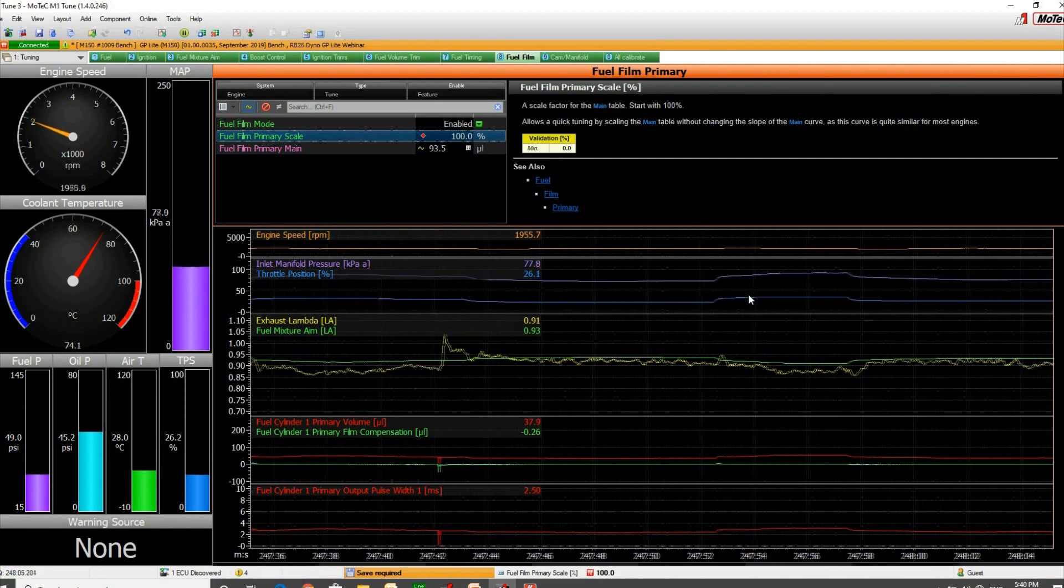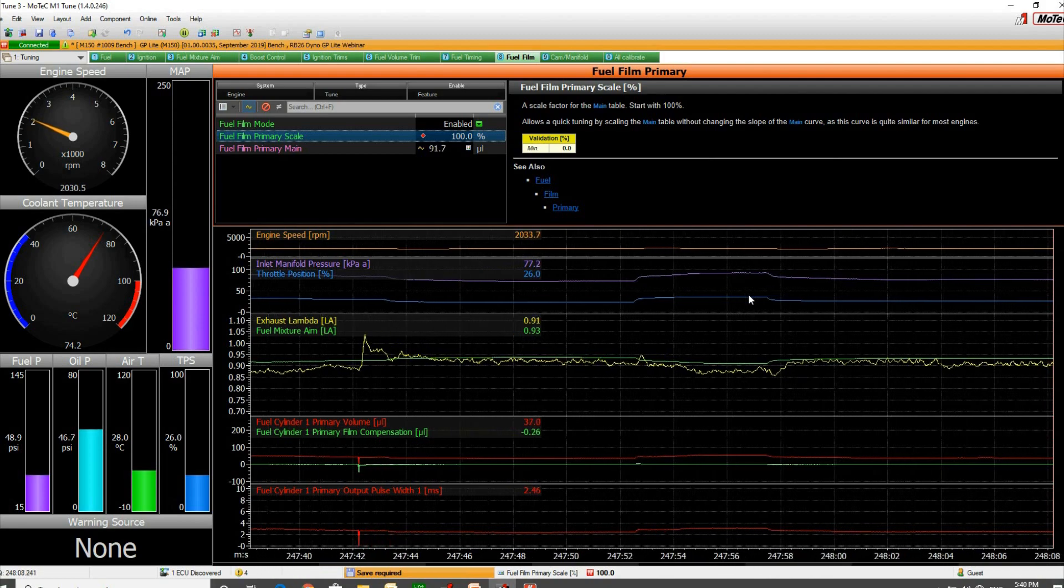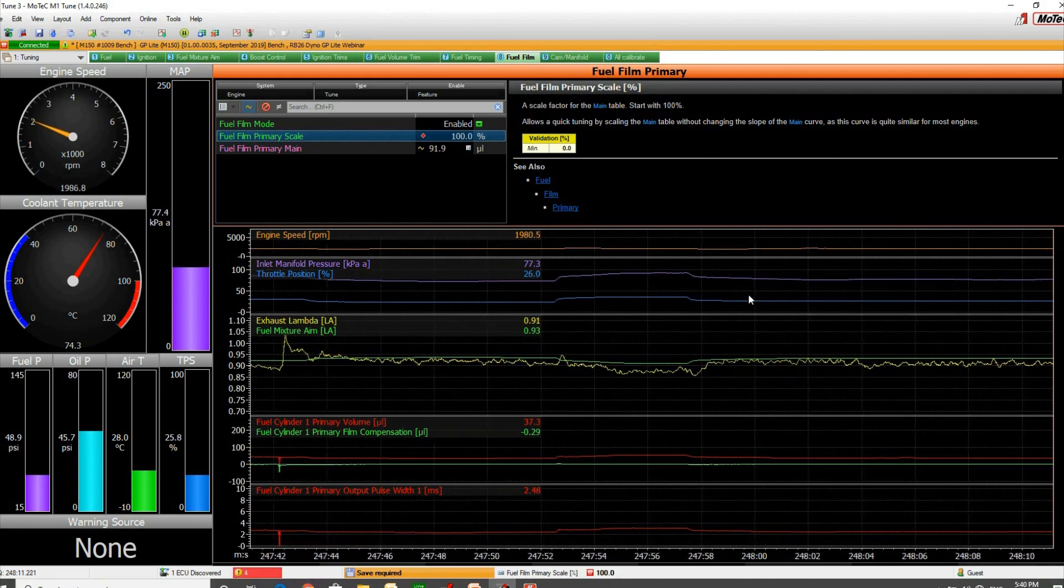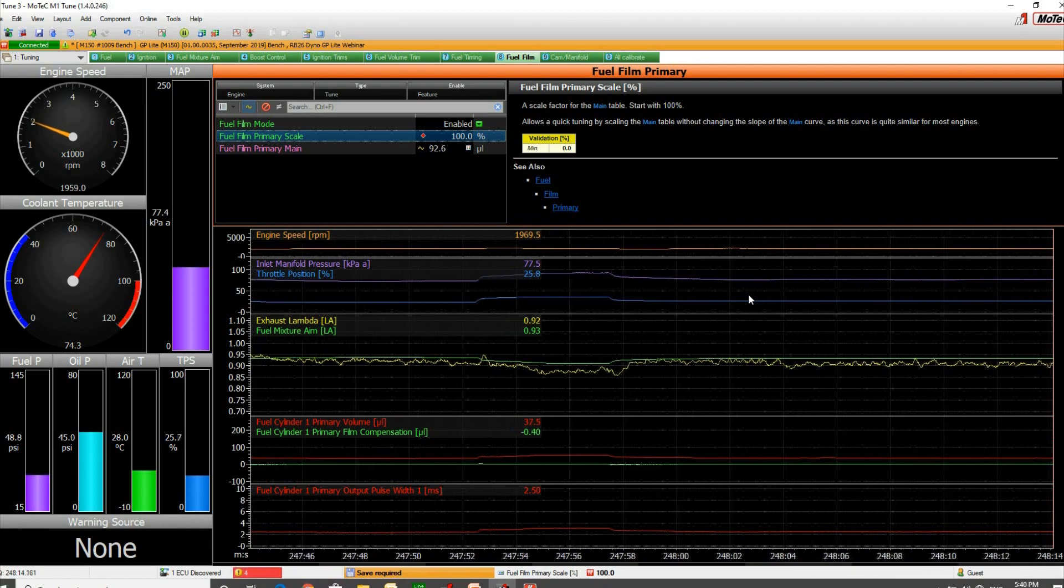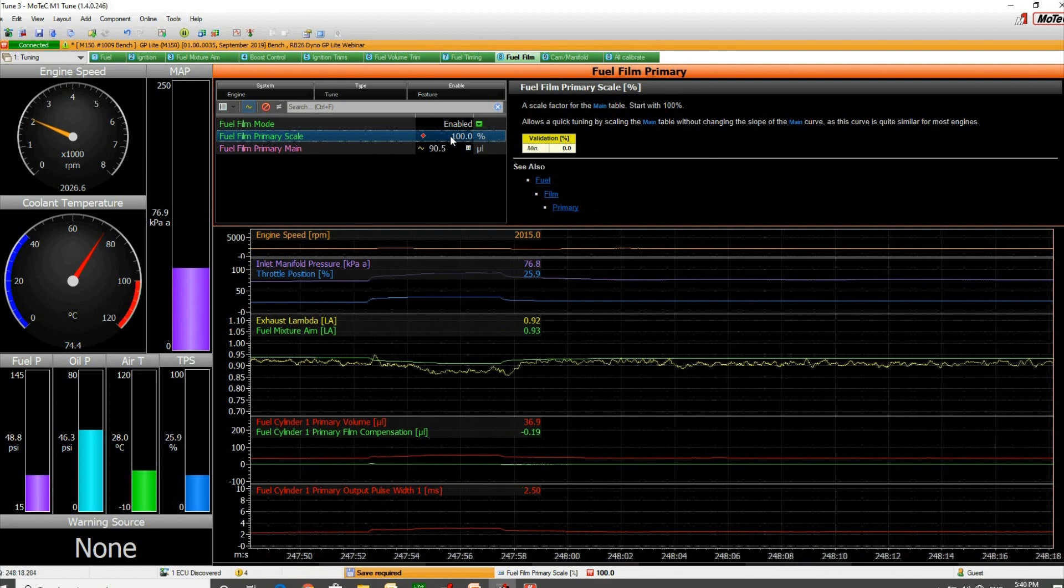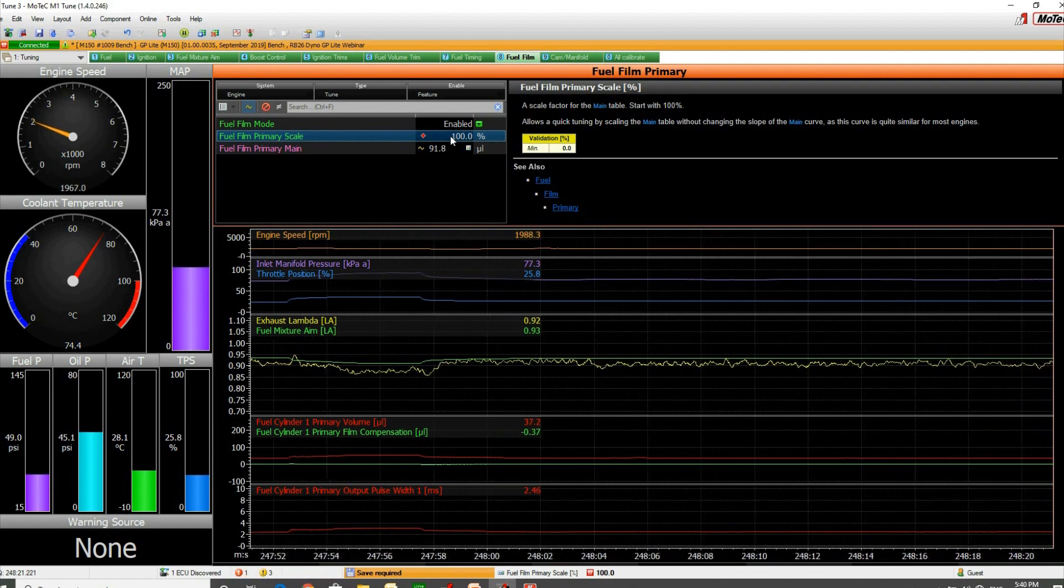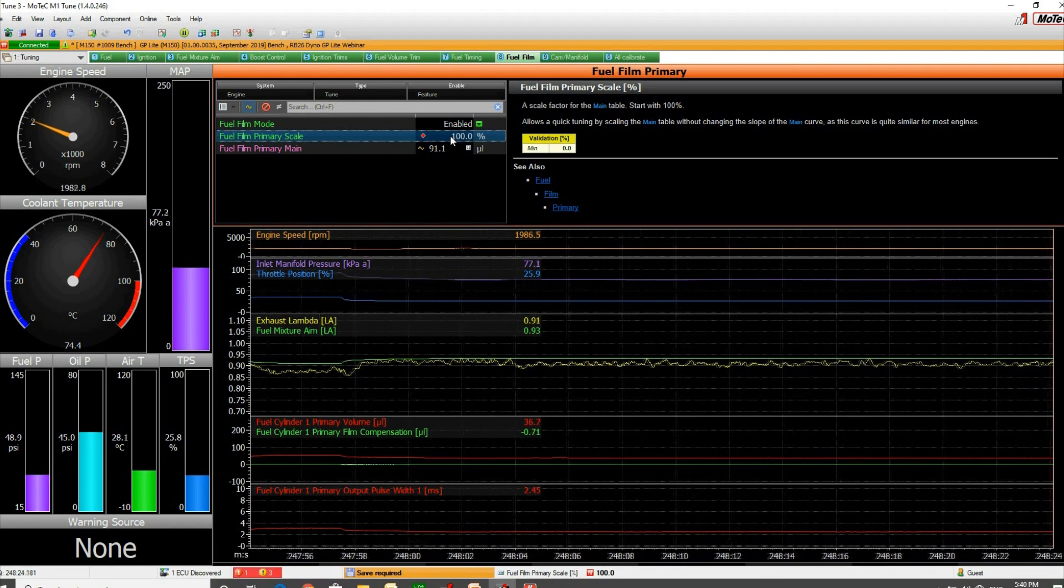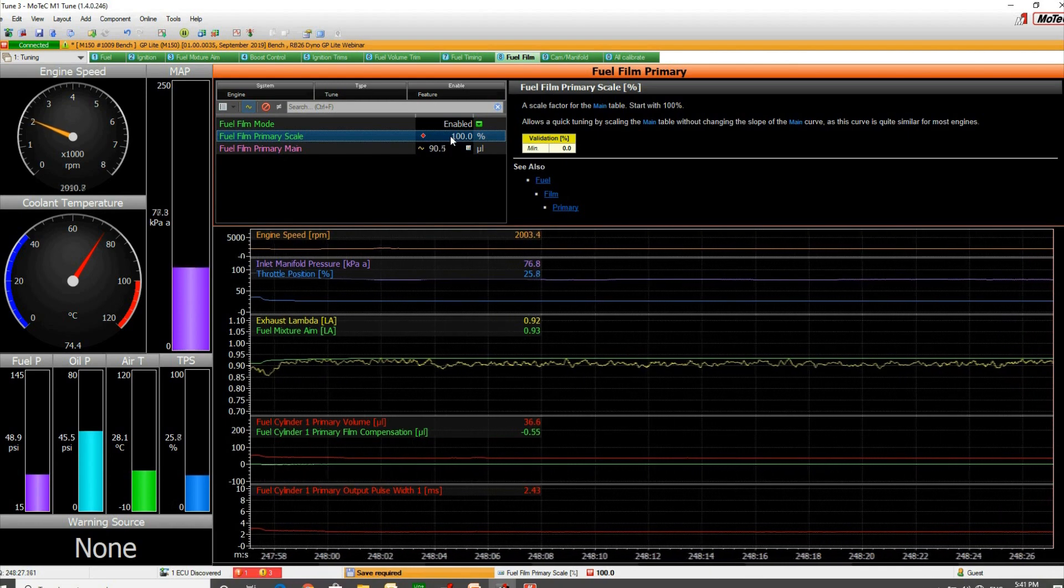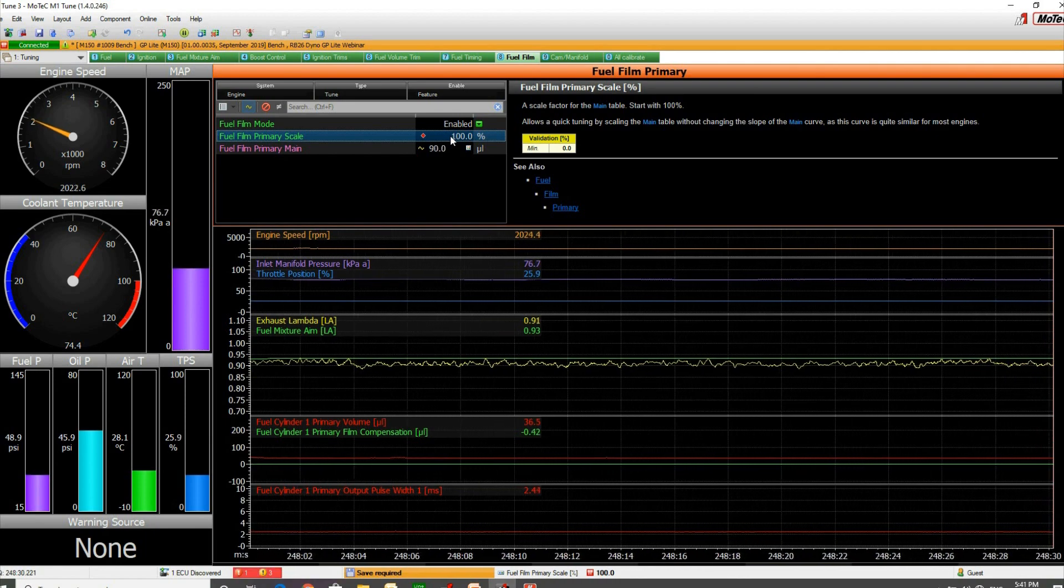If you're confident that your efficiency map is tuned correctly, then by altering this scale number to give you the effect that you want... If it's going overly rich when you put your foot down, then this number's too big. If it's going overly lean, you need to make the number larger.